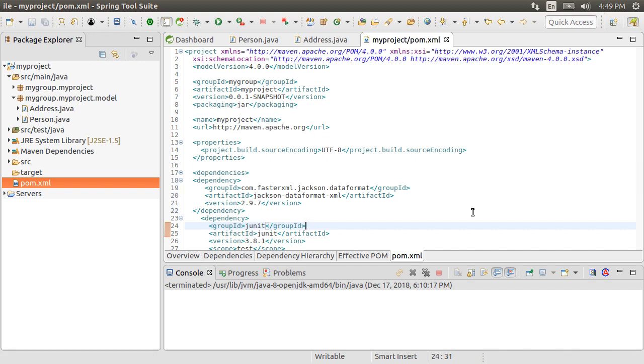Jackson data bind has internal dependencies on Jackson core and annotation. Adding Jackson data format XML will pull all these dependencies.